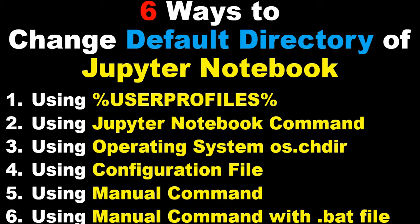We covered using the configuration file, operating system os.chdir, manual commands, and automating the manual command with a .bat file.